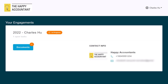After signing in or creating an account, Tax Folder will automatically redirect you to your personalized secure client portal. Once you see the 'Your Engagement' screen, look for the most recent in-progress engagement — usually the one at the top of the list — and click the 'Documents' button.